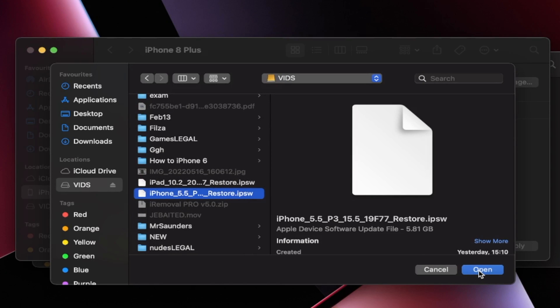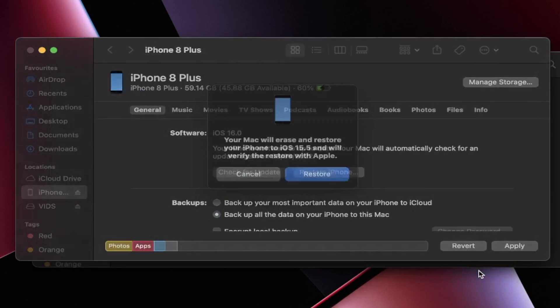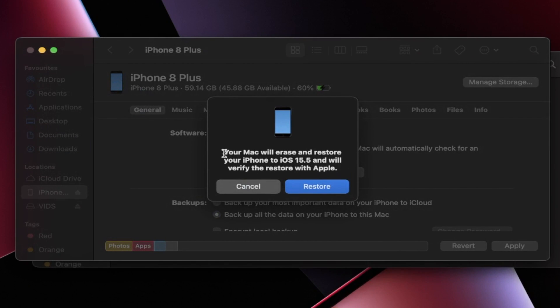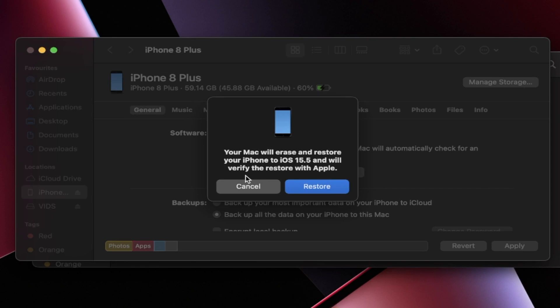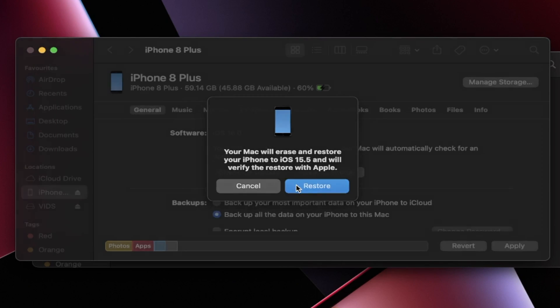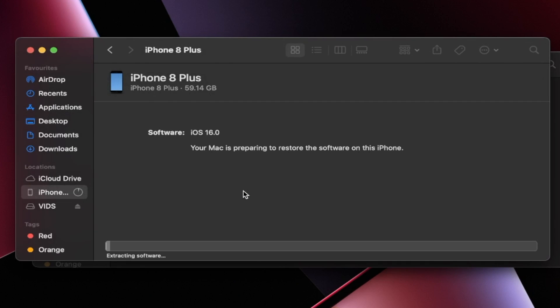And then I'm just going to click on open. And once we've done this, you're going to see your Mac or Windows will erase and restore your iPhone to iOS 15 and verify the restore. So click on the restore here. And just like that, the downgrade is going to do its thing. This will take a while. I'm going to cut to once I'm done.